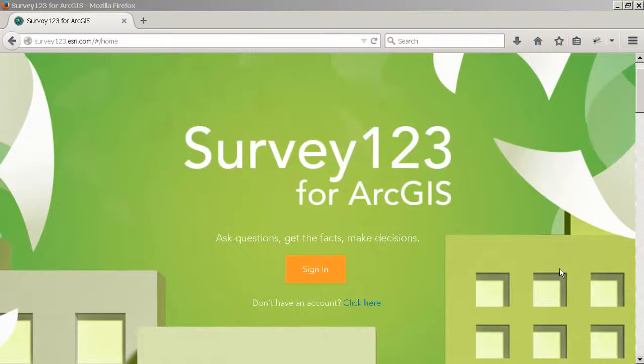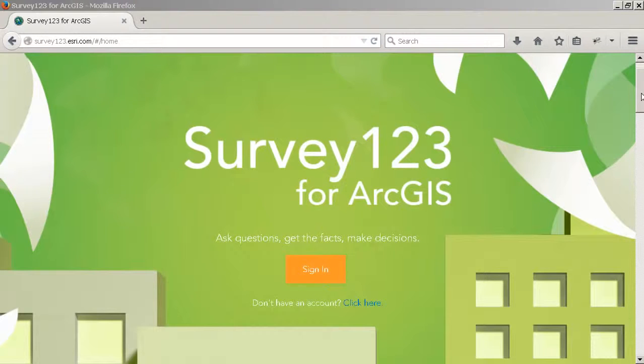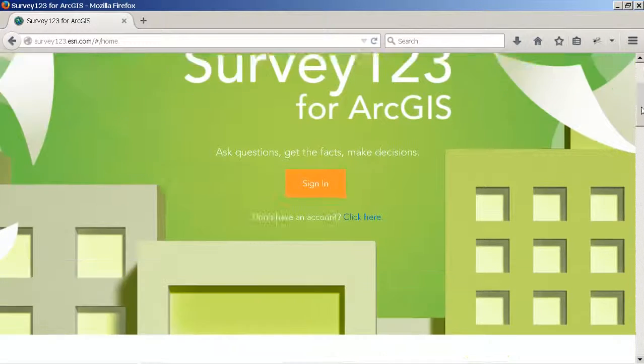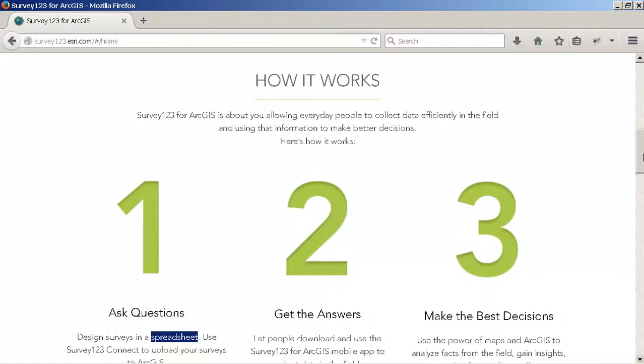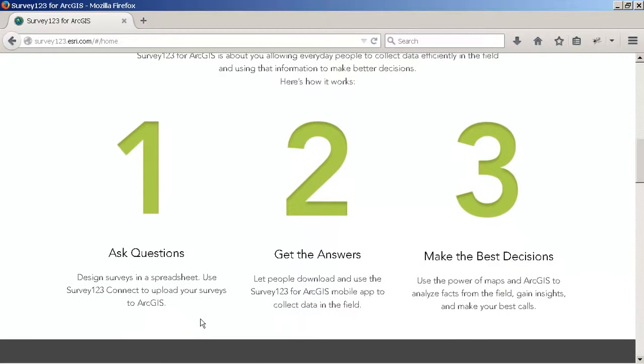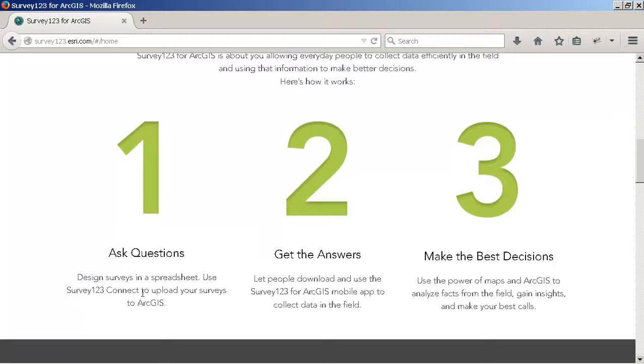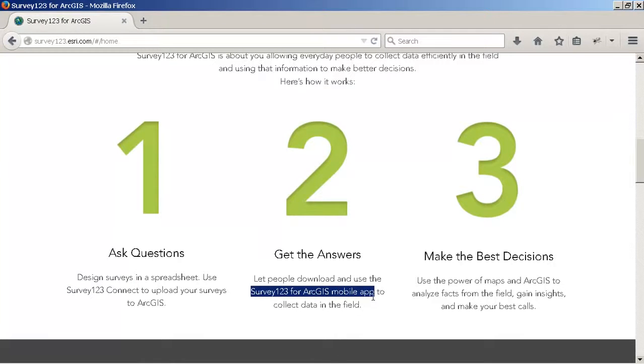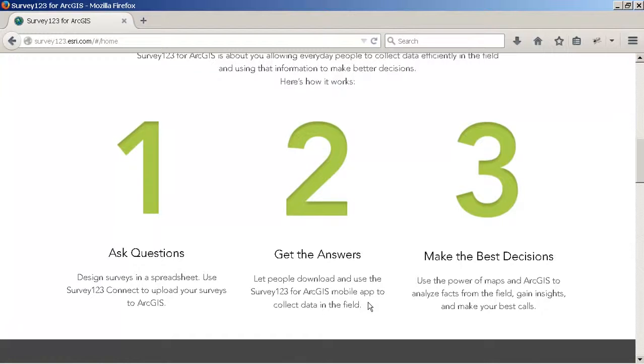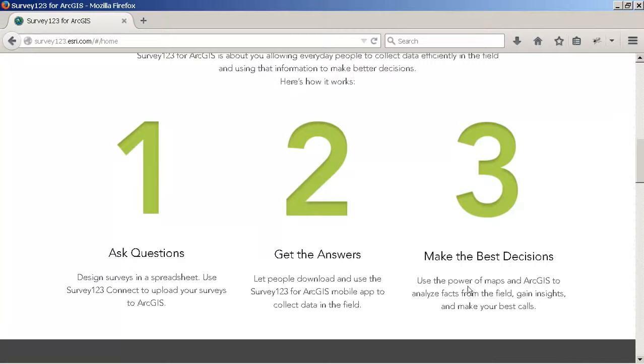This tutorial will help you get started with Survey123 for ArcGIS. We're going to learn how to create our own questionnaires or forms using spreadsheets and the XLS form specification along with Survey123 Connect. Then we're going to use the Survey123 for ArcGIS mobile app so you can see how to download surveys into your phone and collect data from the field. Finally, we'll see how all the data you collect is automatically persisted in ArcGIS so you can use the power of geography to make the best decisions.